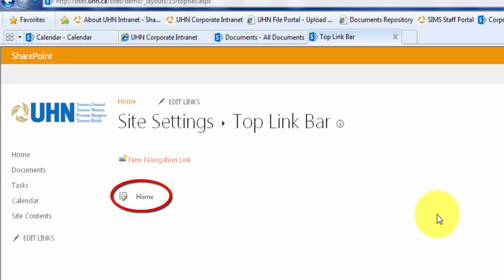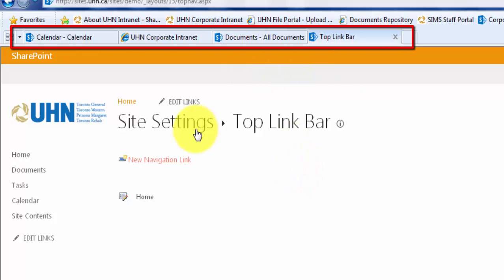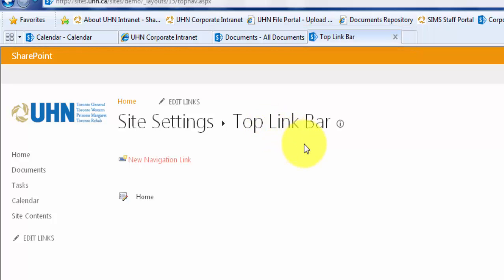To create a new link, first open up a new tab or tabs in your browser to where you want the link or links to navigate to. For the purpose of this video, I have opened up my tabs already.